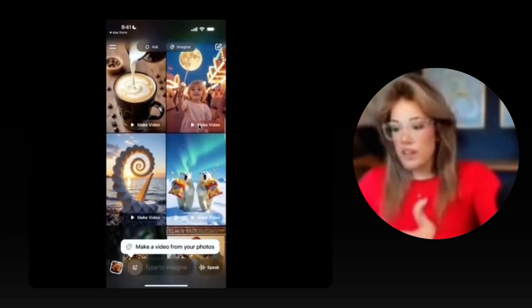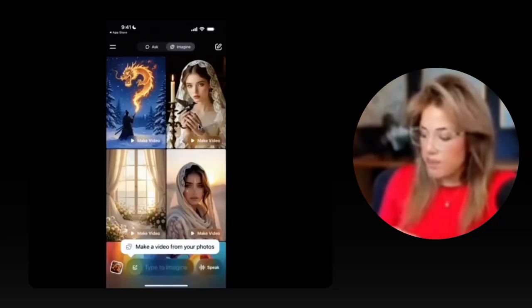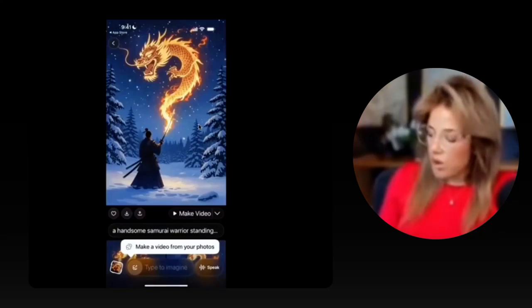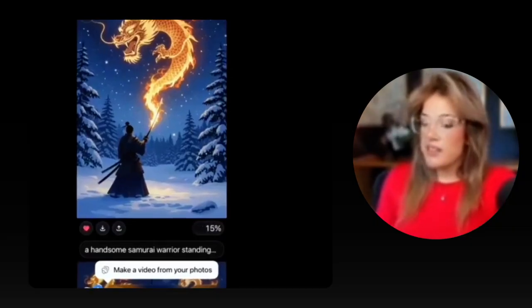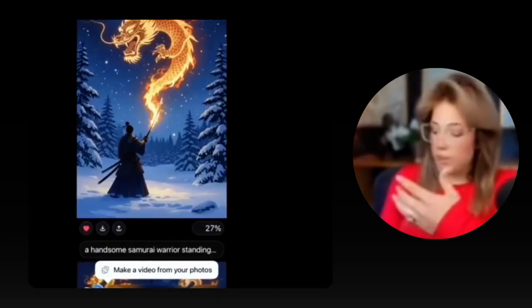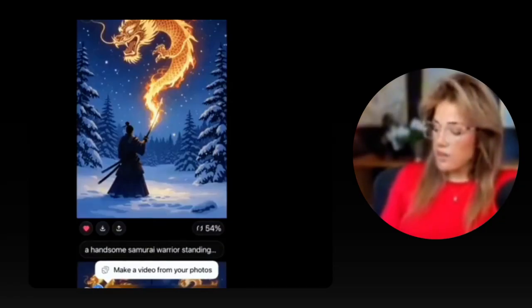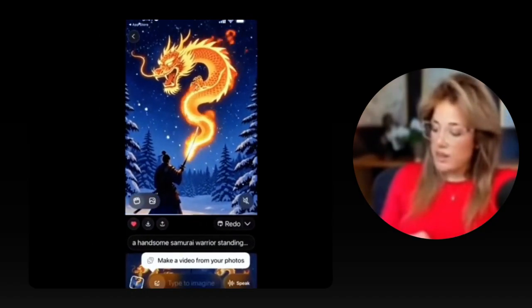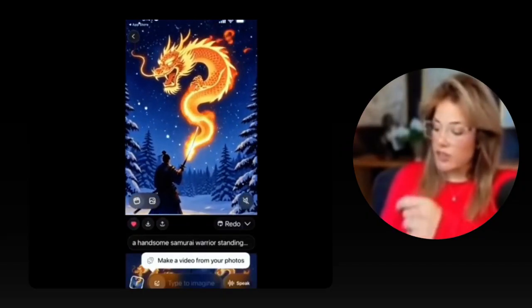Let's try this before uploading our own image. Say I liked this dragon photo at the top and wanted to turn it into a video to post on social media. All I would have to do is click it and then click 'Make Video.' You'll see it starts to load — 15%, 27%, 36%, 45%, 54% — and for it to do it this fast is incredible. If I liked the video, all I would have to do is click download and it will download to my phone.